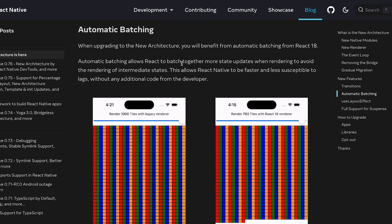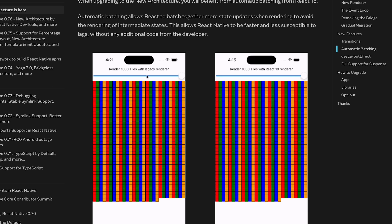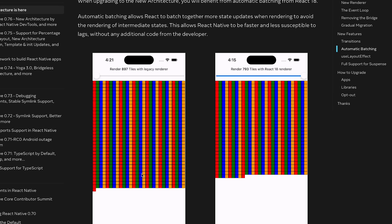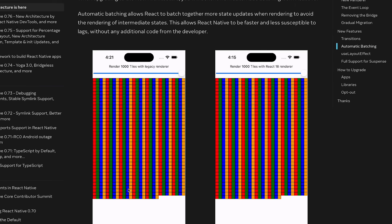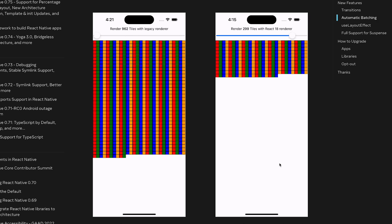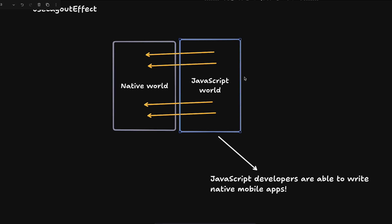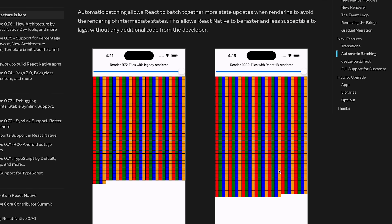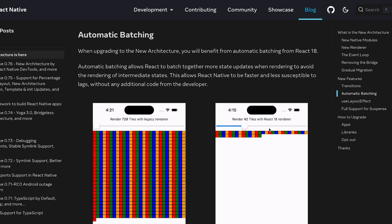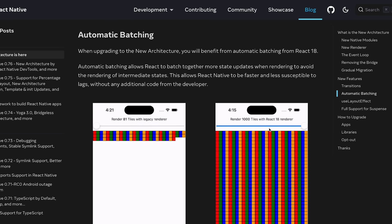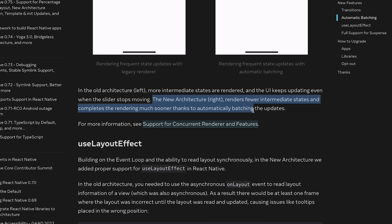React 18's automatic batching is also now possible. In the old architecture, when you move a slider quickly, every intermediate state gets serialized and sent across the bridge, causing the UI to keep updating even after the slider stops. With automatic batching, multiple state updates are collected into a single render cycle, reducing intermediate renders and completing rendering much sooner.